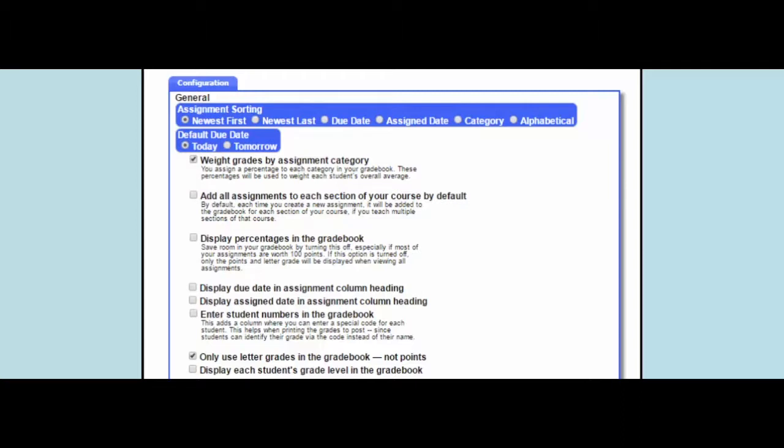This is also where K1 and special area teachers will click to select to use only letter grades rather than points in the grade book, which allows them to enter the OSNU grades.